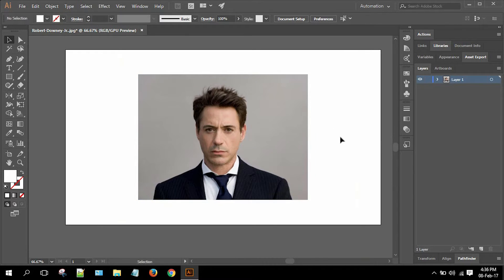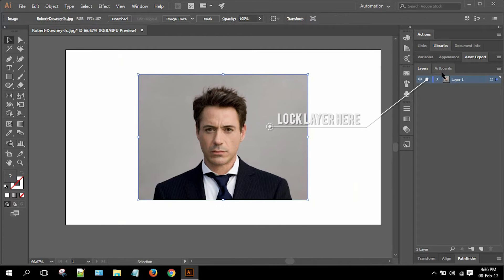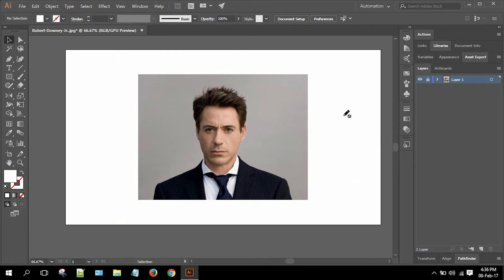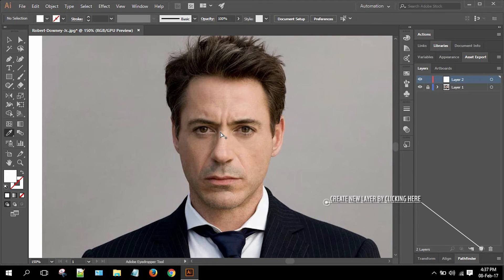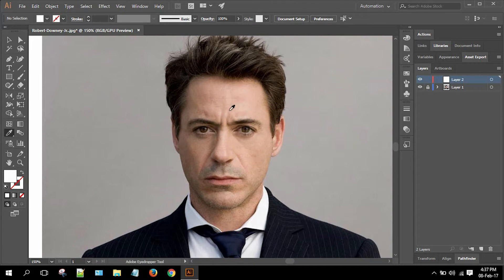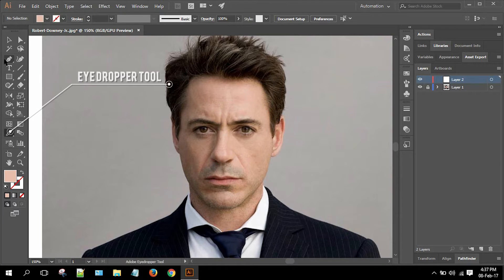Now we are going to lock the sample image layer and create a new layer above it, on which we will illustrate the sample image. Choose the Eyedropper tool and choose the skin tone.